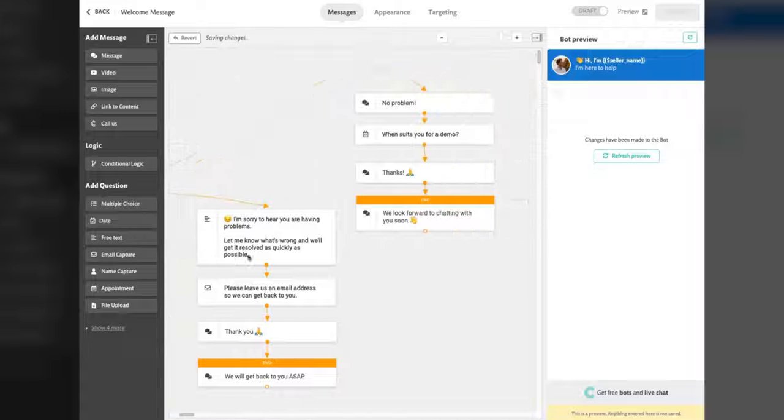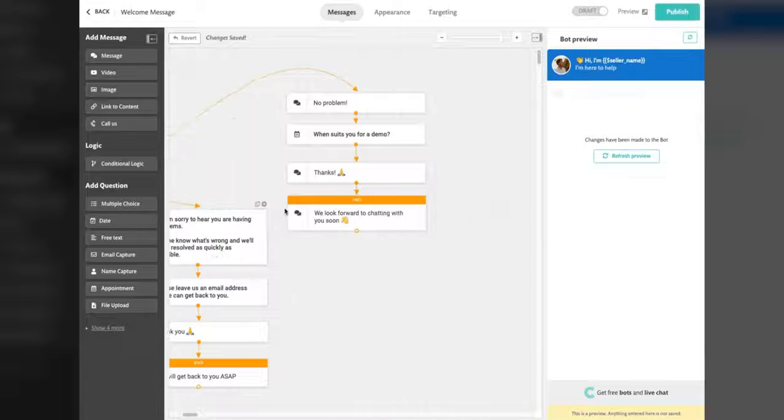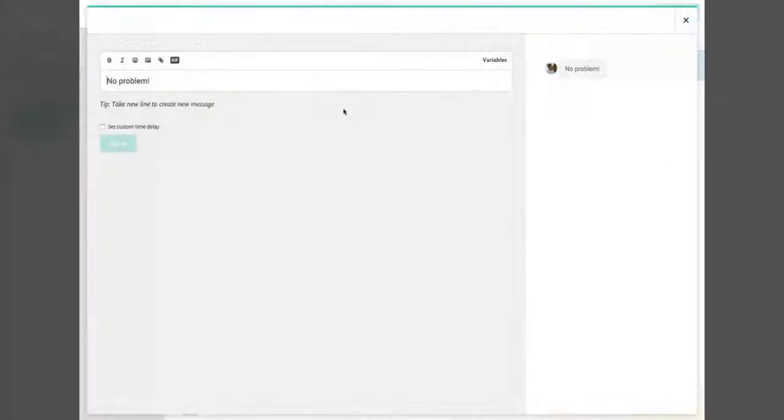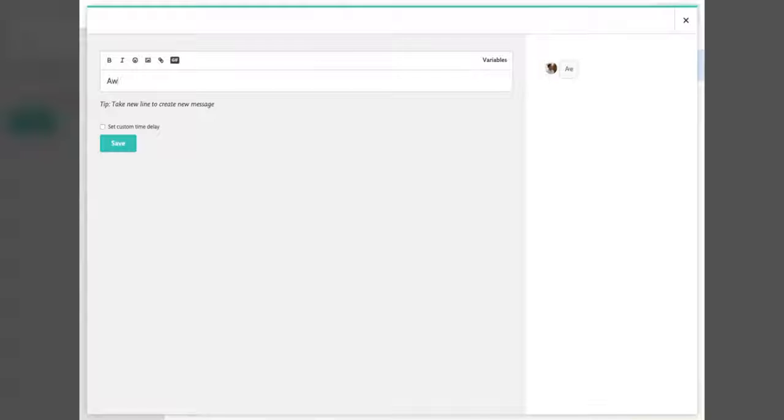And with different chatbots for different pages, you can be sure you're always delivering the right message. Here's a rundown of a few of Continually's other super cool features.